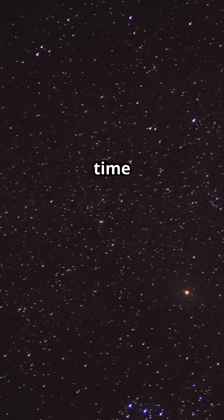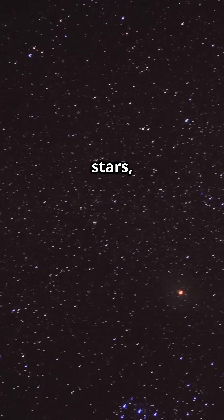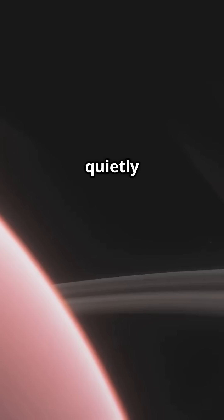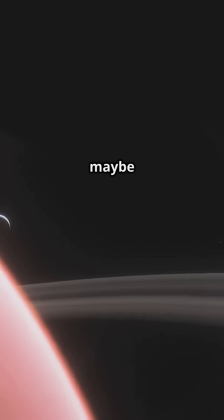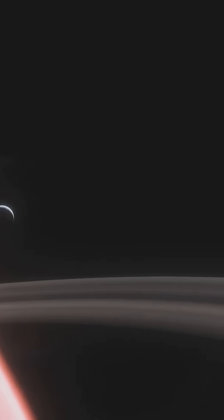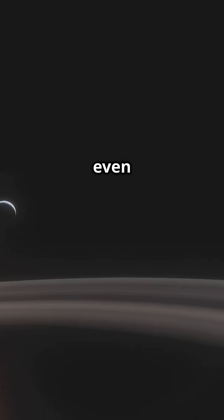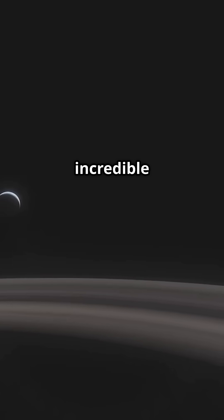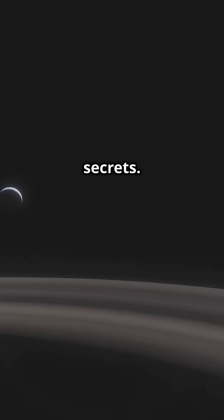So next time you're out under the stars, remember there's a faint red sun out there quietly spinning its own cosmic tale, maybe with alien worlds in tow. A reminder that even the smallest and dimmest stars can harbor incredible secrets.